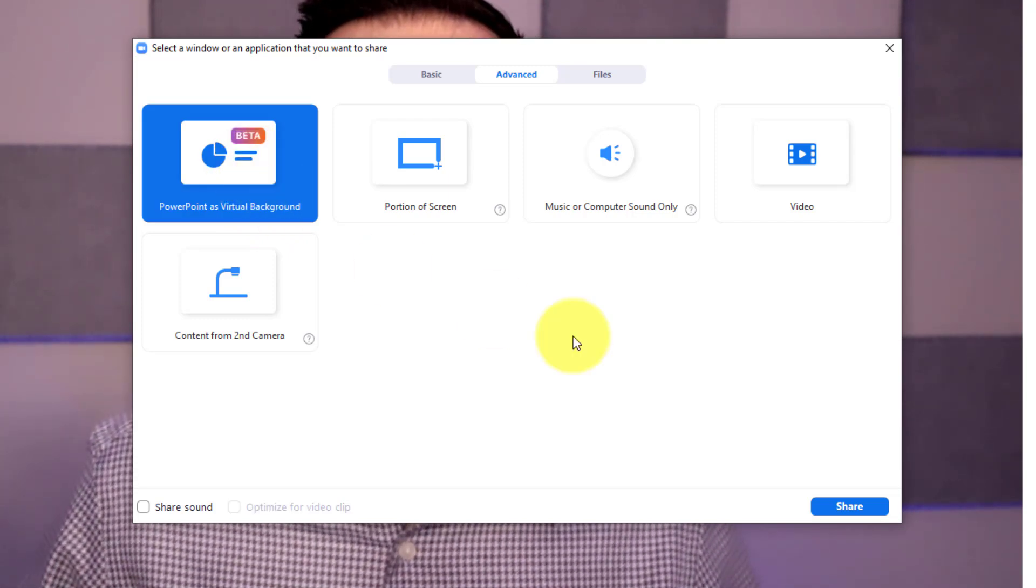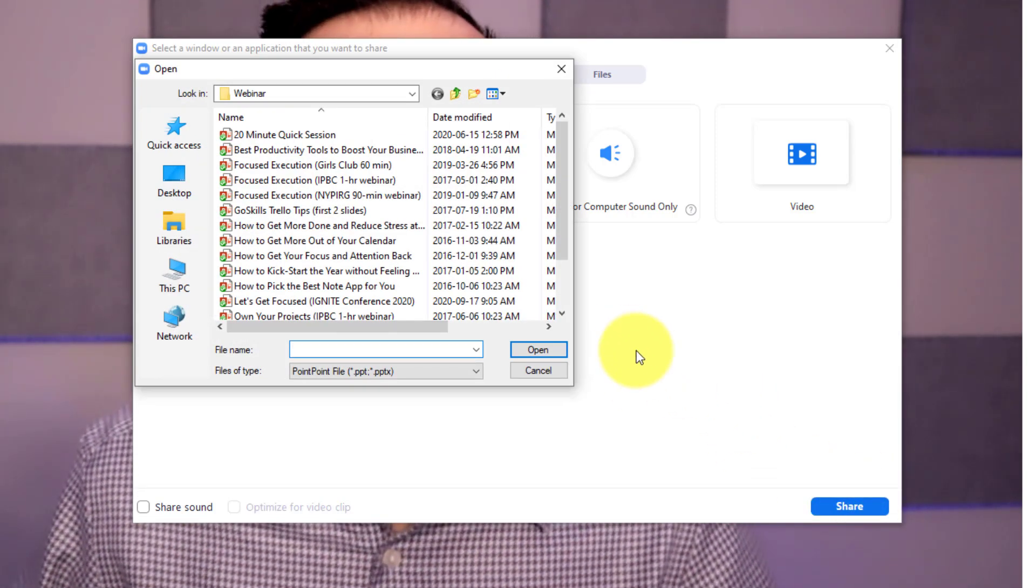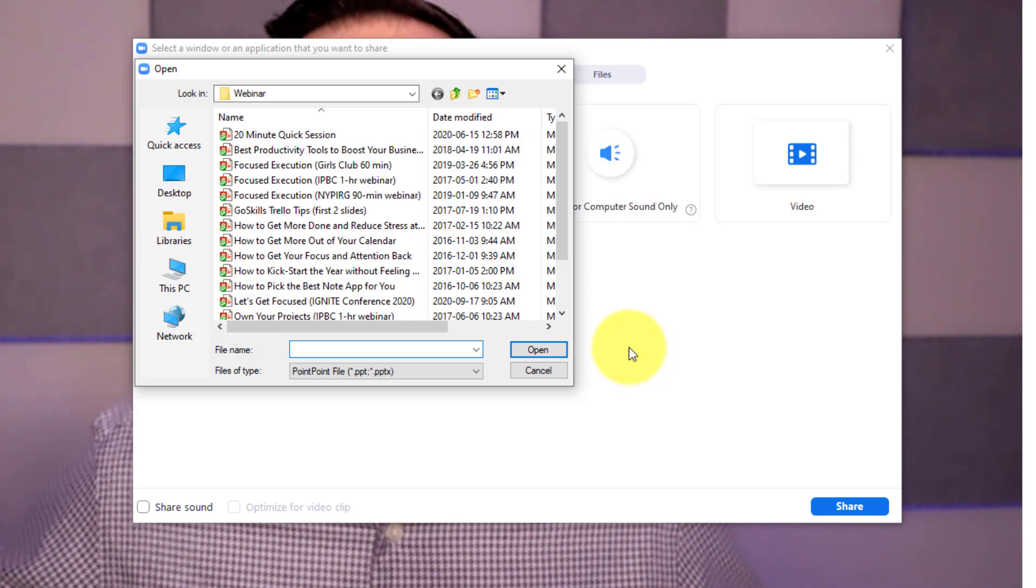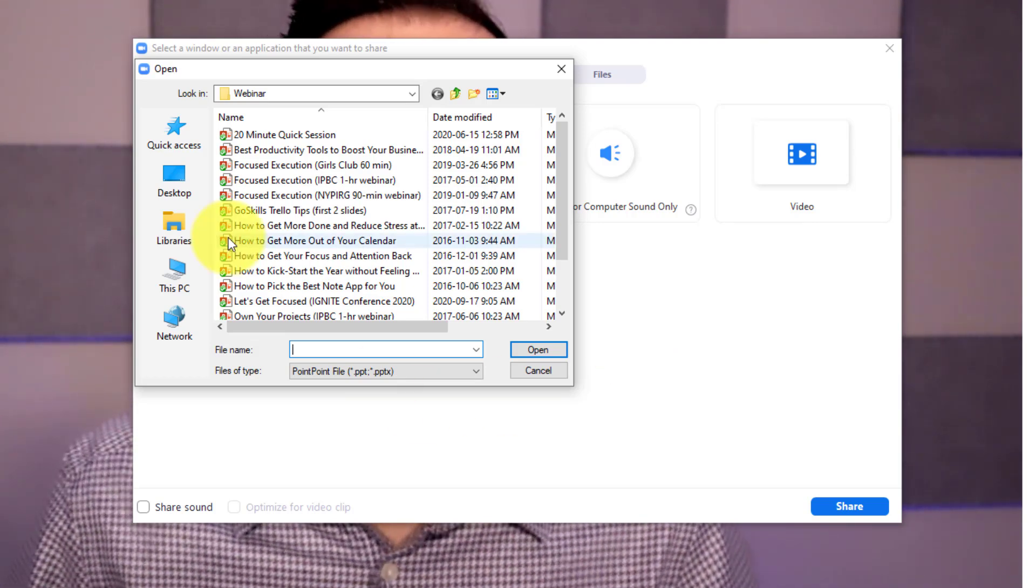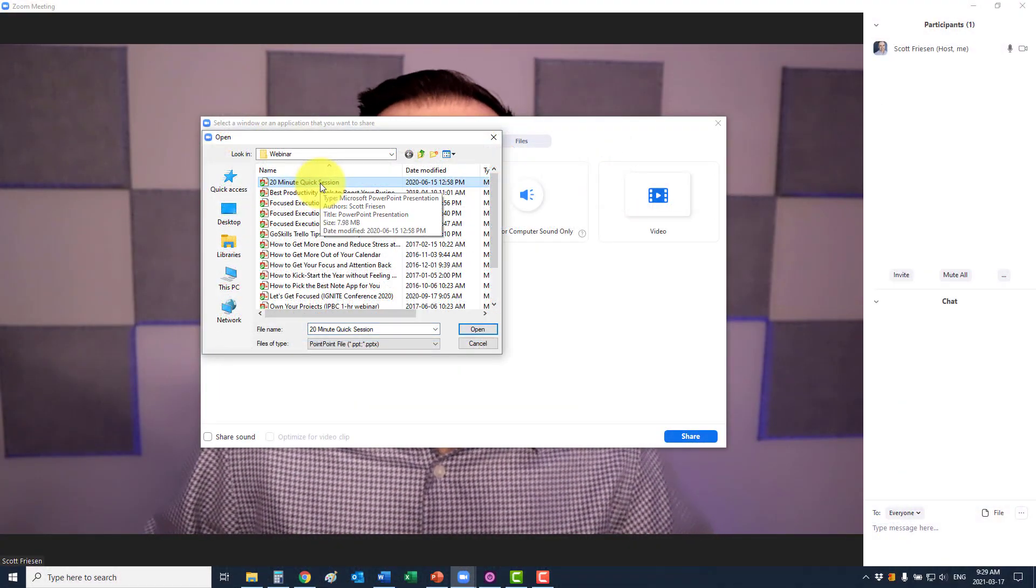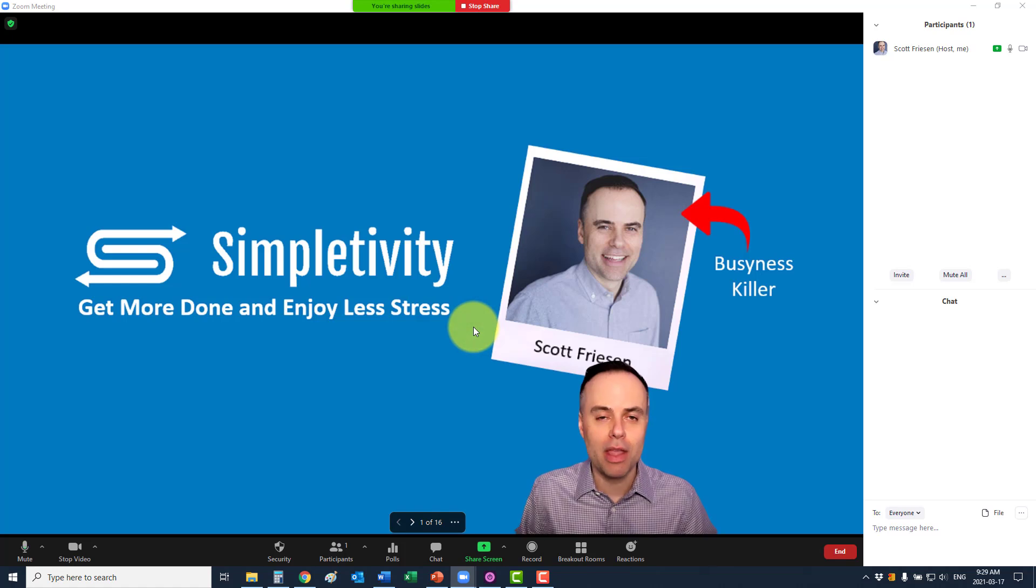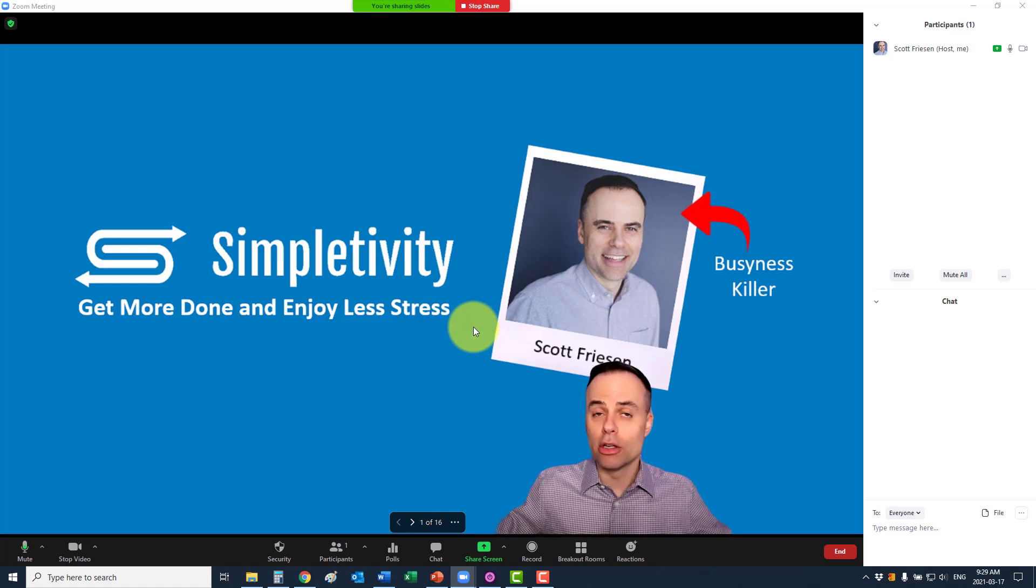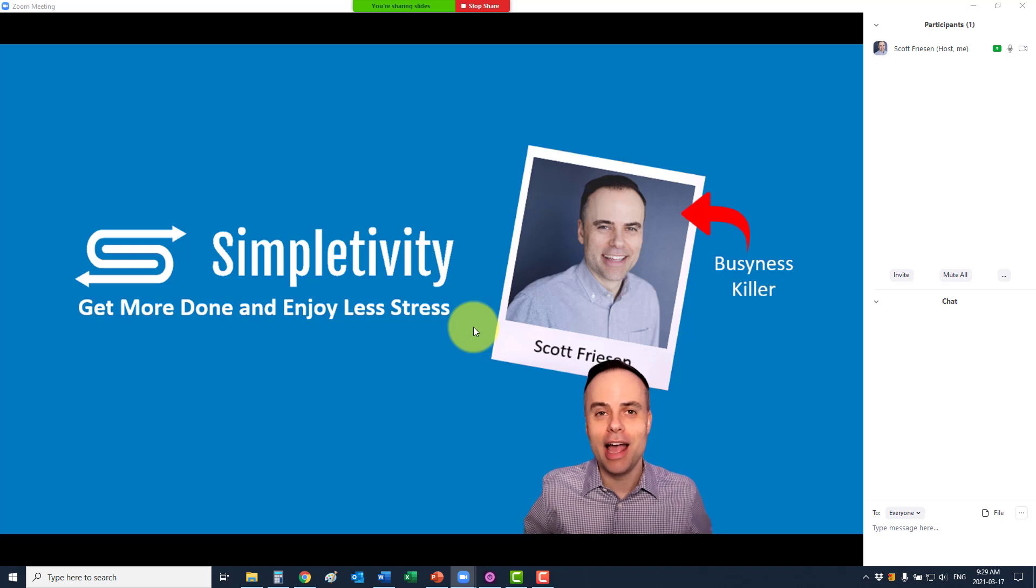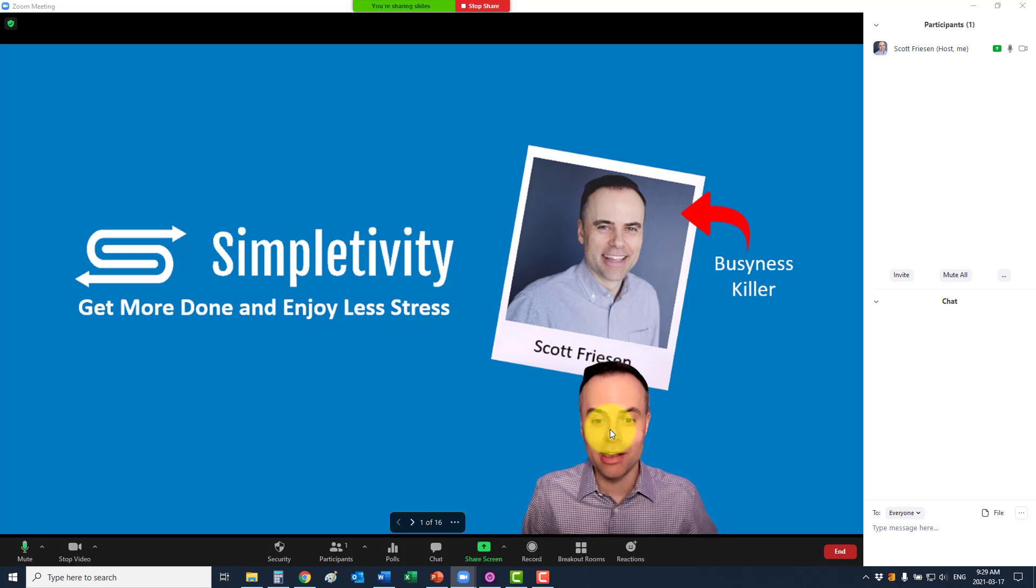Now, in this case, once we hit the share button, we're actually going to have to go and find the file itself. It's not like just sharing your screen or sharing the PowerPoint application. I do need to go and find the PowerPoint presentation that I want. I'm going to select open, and then Zoom is not only going to load it right here within my meeting, but as you can see, I am now in front of my slides.